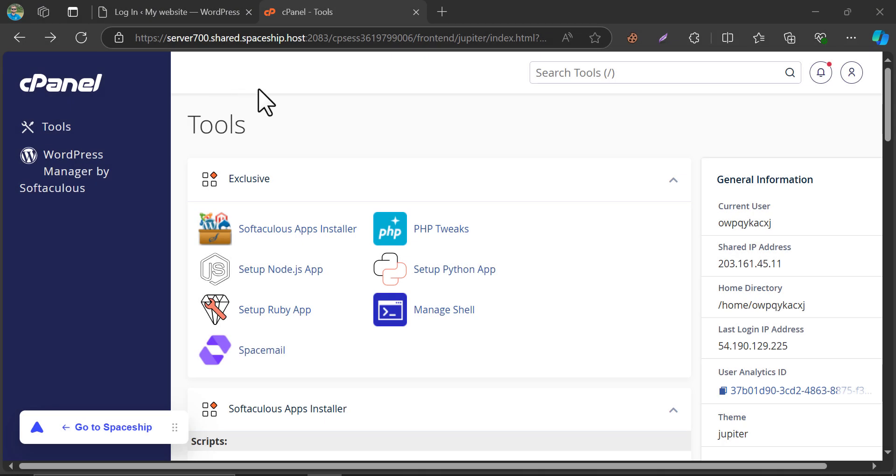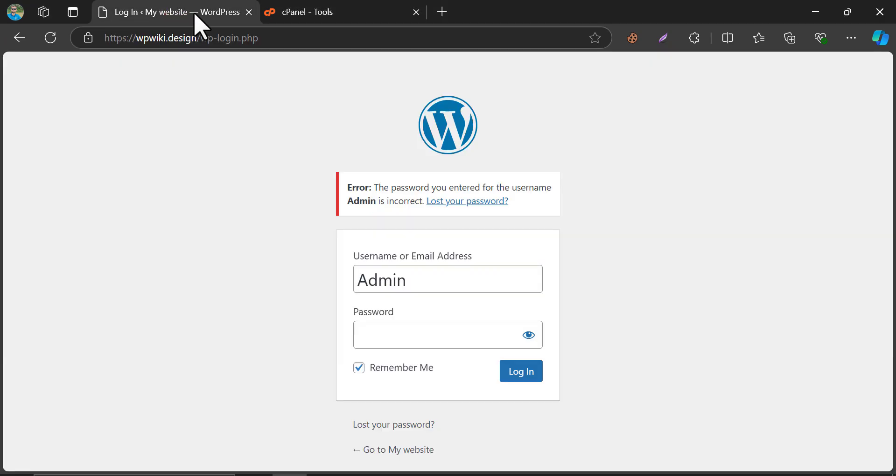Now, this time I will show the lower version cPanel method. So this is the website we will work now.